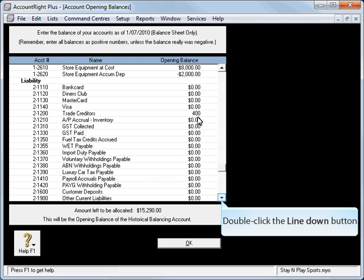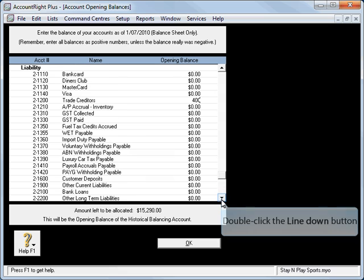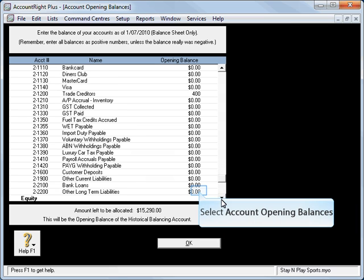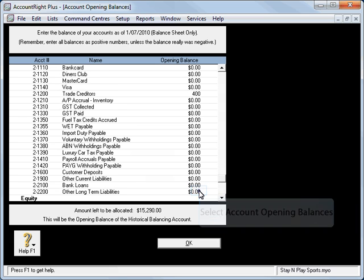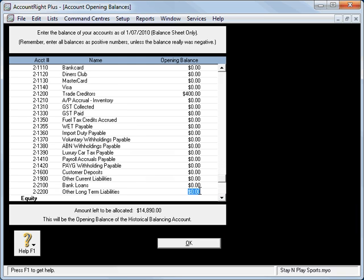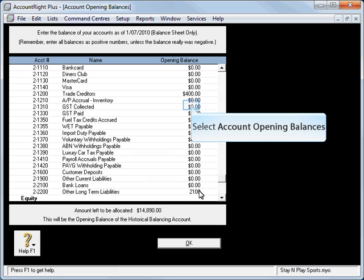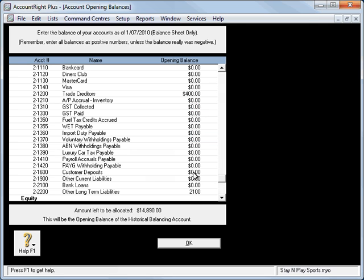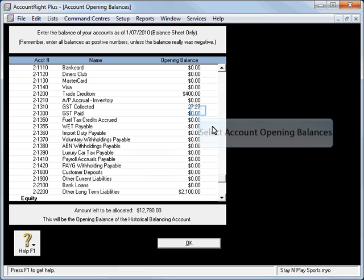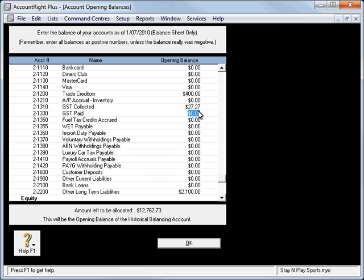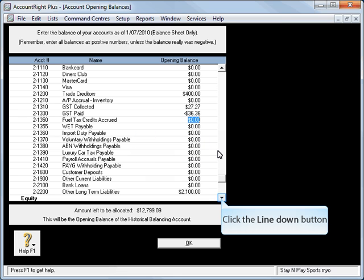We have some long-term liabilities, might have to scroll down to find those, $2,100. We have GST collected and paid. These are to do with our outstanding debtors and creditors. So we've got $27.27 worth of GST collected that we still owe, and we can still claim $36.36 worth of GST paid.